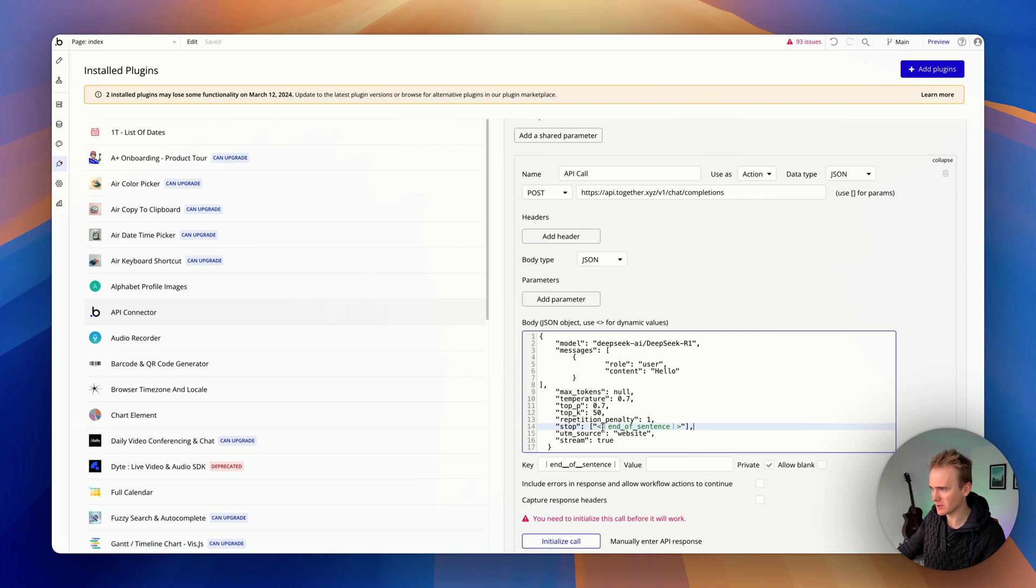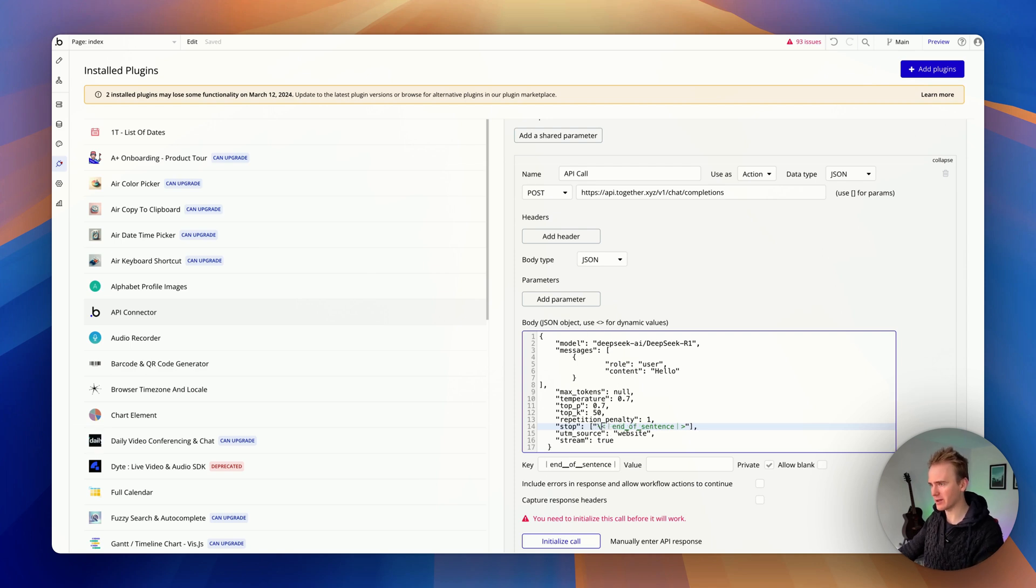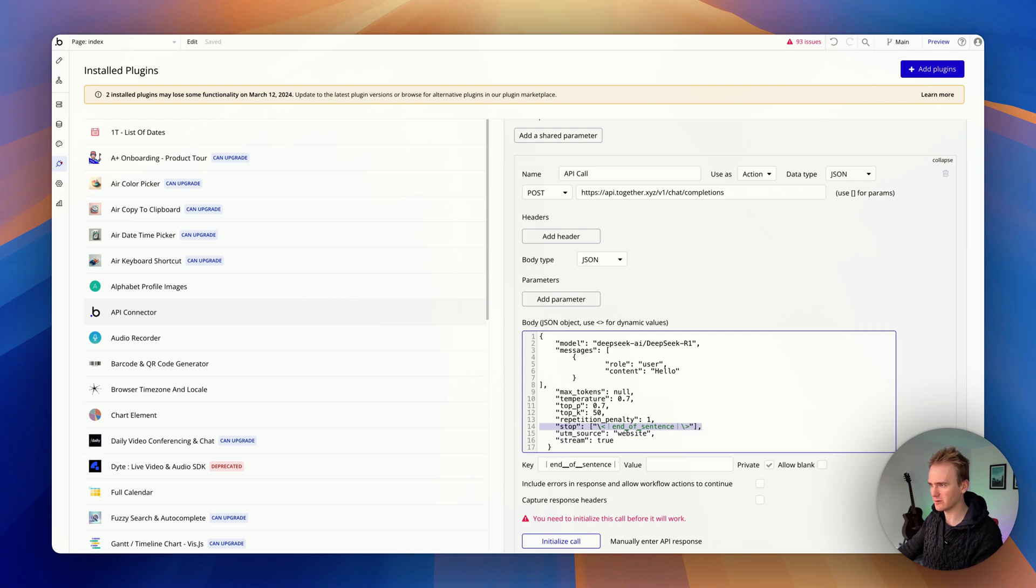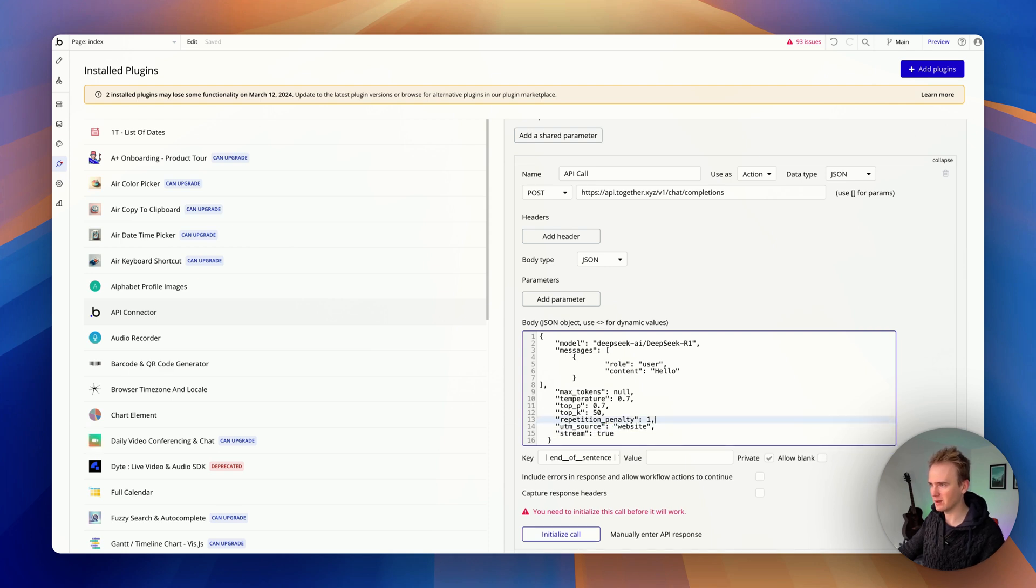Actually I've spotted why we might get an error. Bubble's having an issue with this because triangle brackets are used as a way of inserting dynamic values. What if I escape them? Does that work? No. Is stop a required one? Let's just remove that and try again.